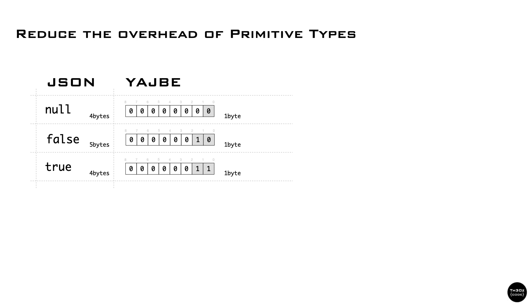So null is 4 characters, which means 4 bytes. False is 5 bytes, true is 4 bytes. In a binary format, it's easy to map those values as a single byte.